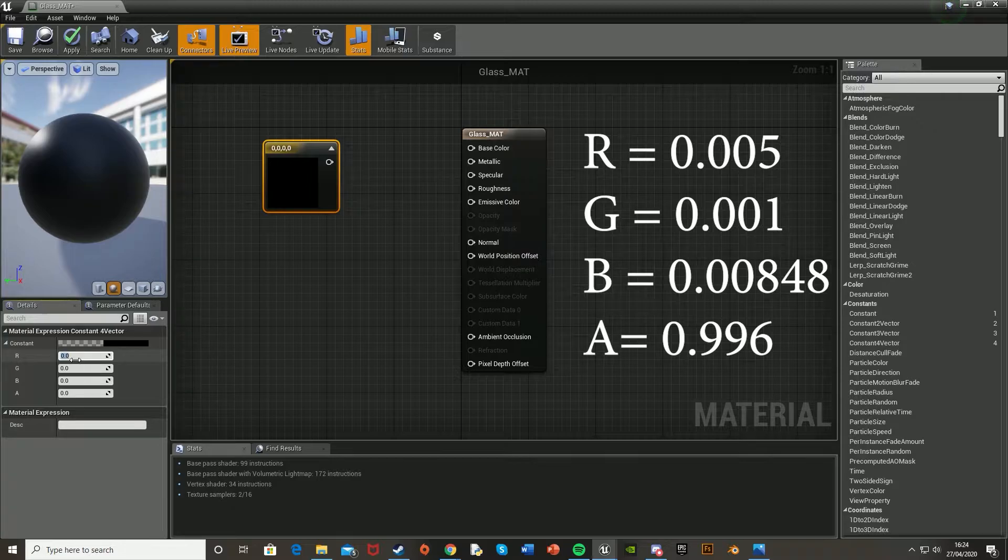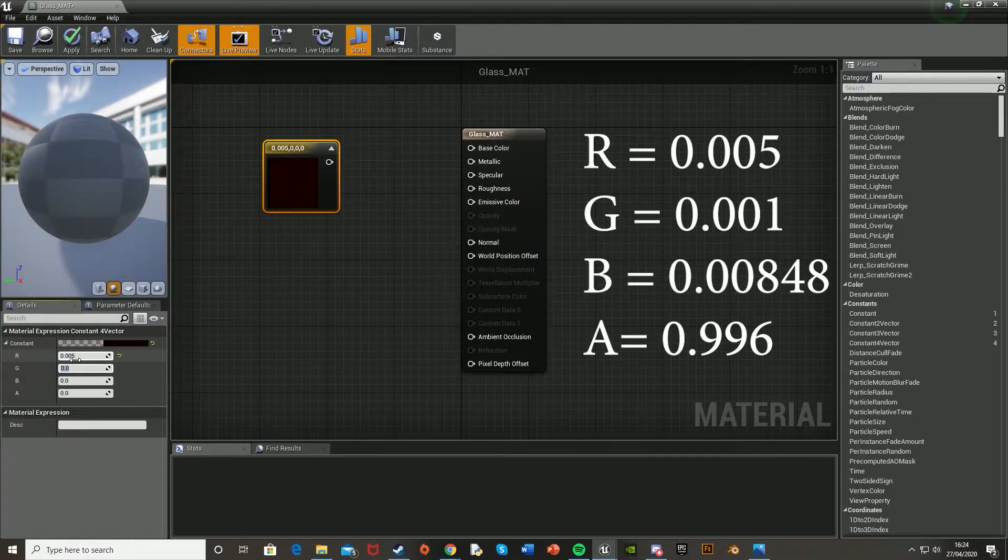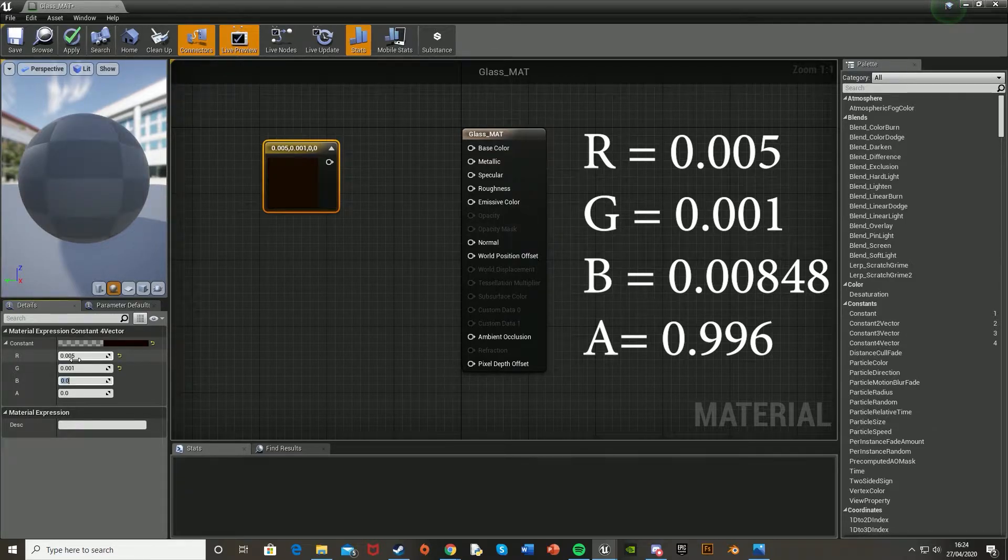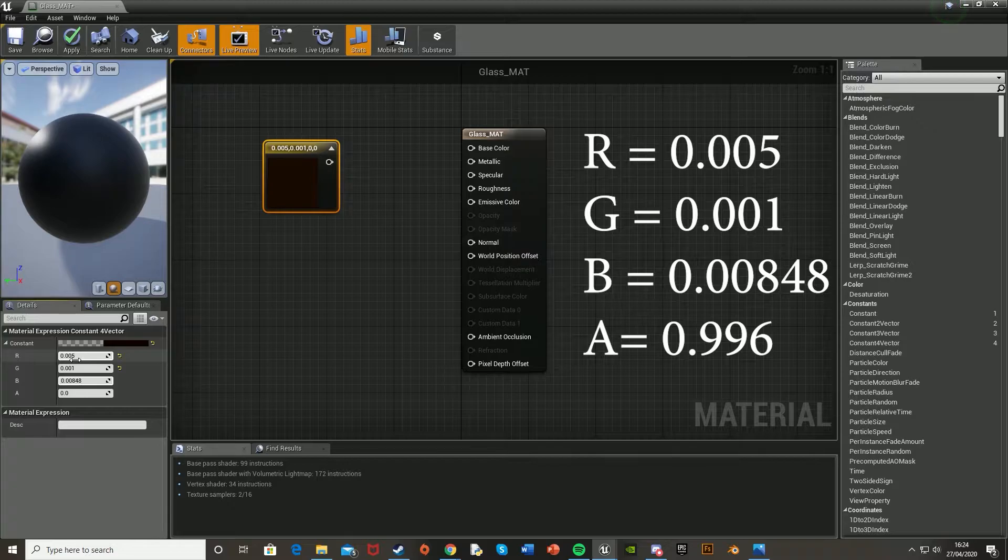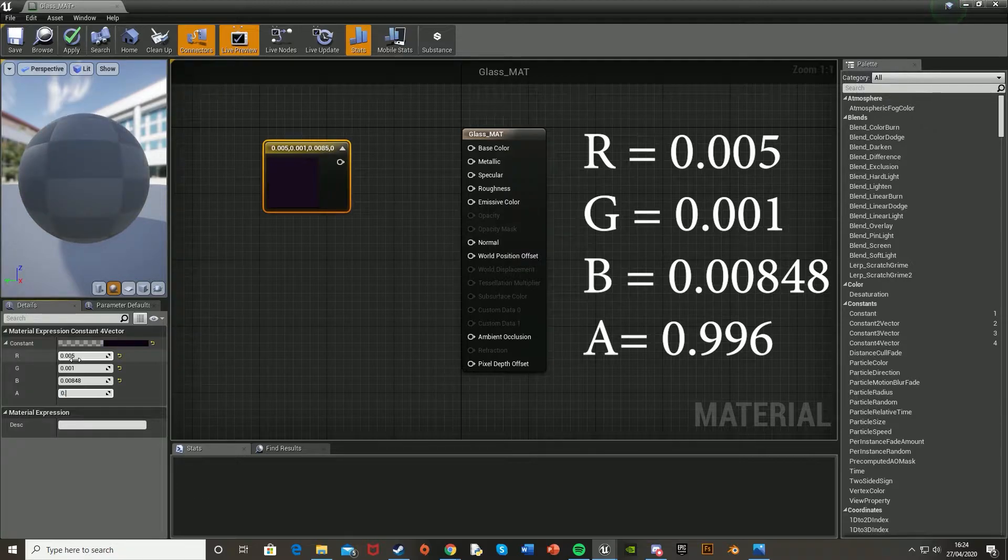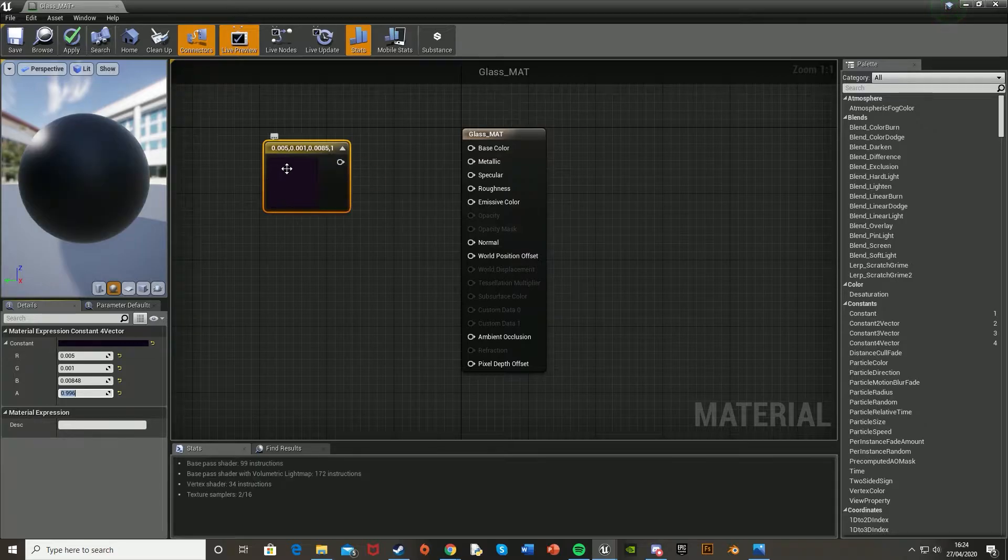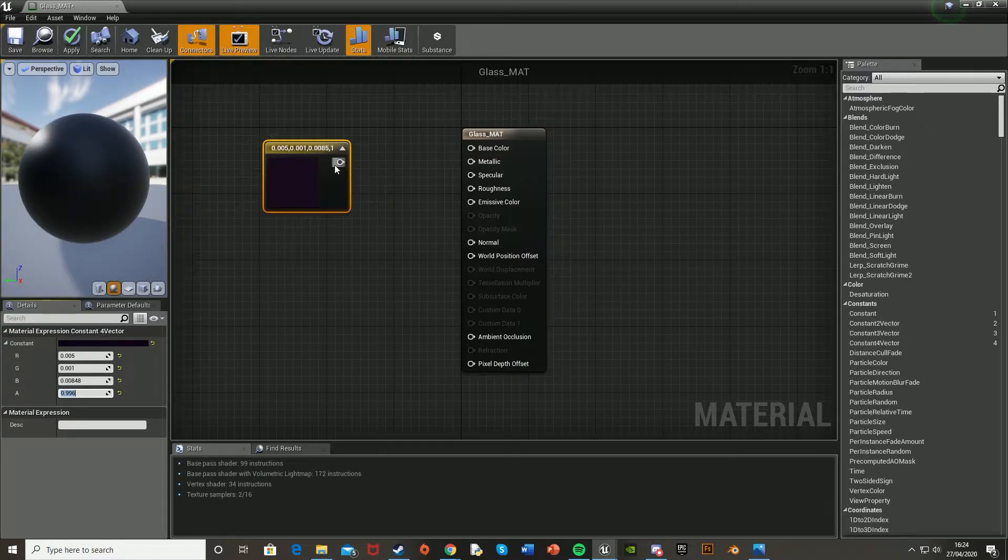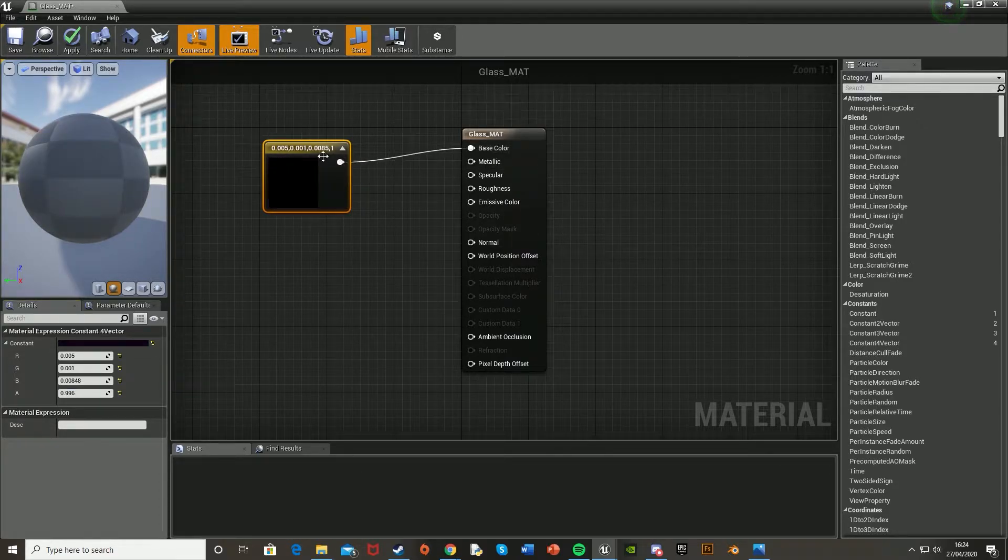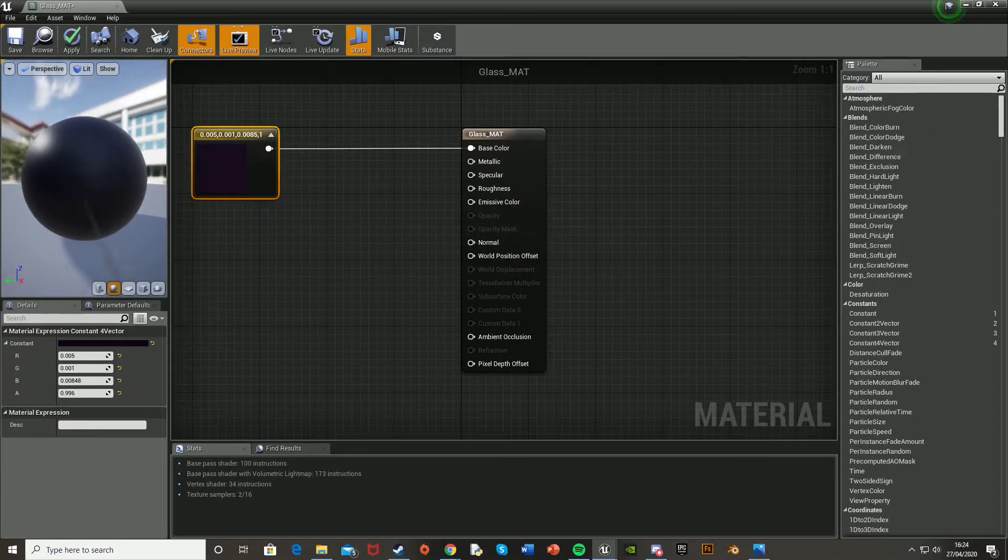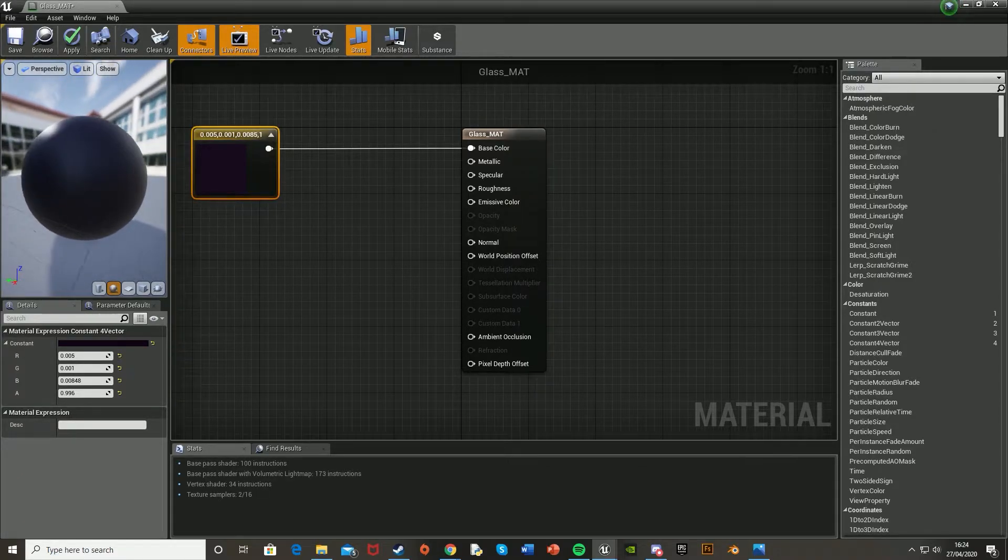So for the red, we're going to want 0.005. The green, 0.001. The blue, 0.00848. And the alpha, 0.996. And then you should get a nice purple color like this. And then we'll just plug that into the base color like so. And then you can see it all appearing here in this preview section on the left here.